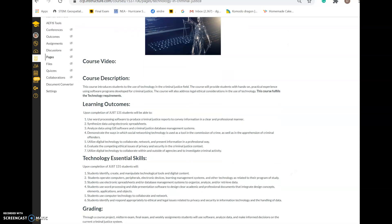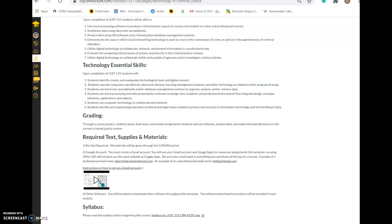The learning outcomes we're going to cover are laid out in the course and are embedded throughout the assignments. By taking this class, you are also meeting the technology essential skills requirement for the college, so you're checking a box under the criminal justice program as well as the technology essential skill.